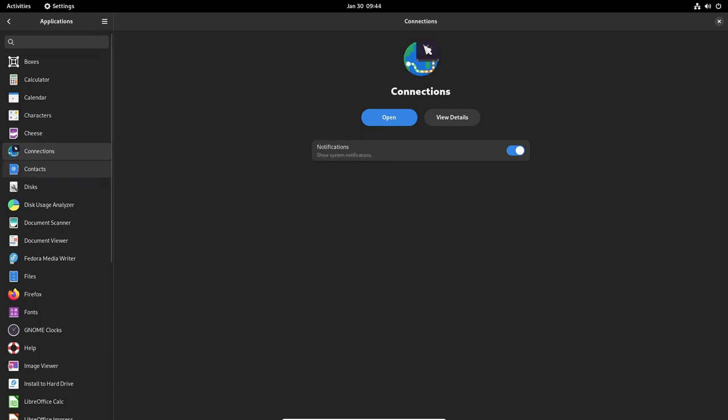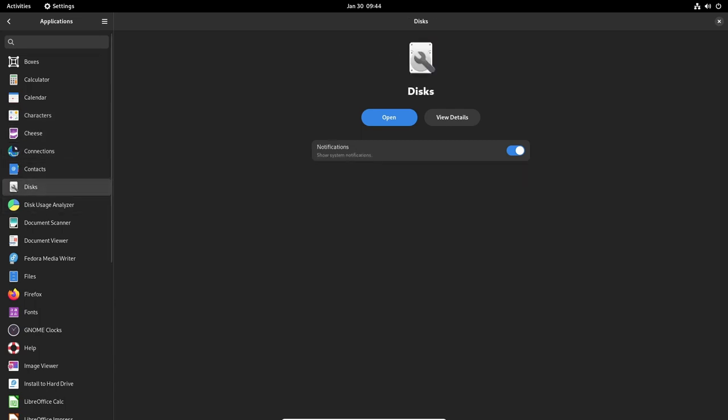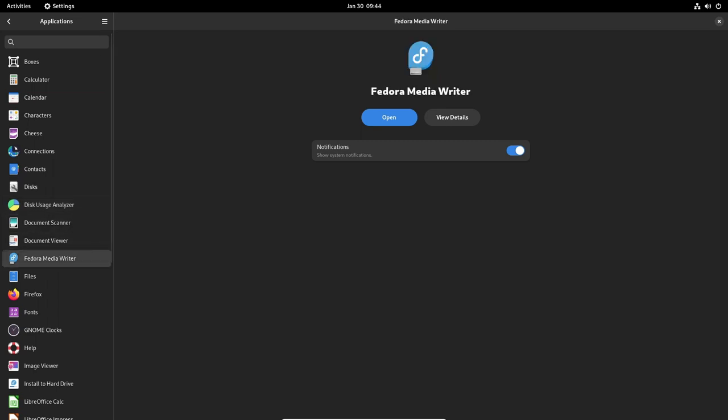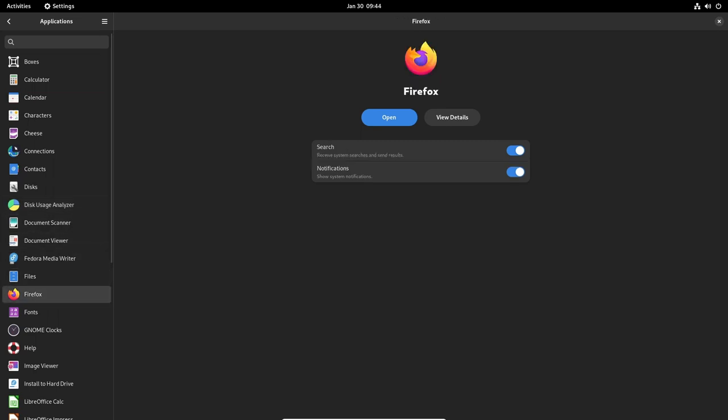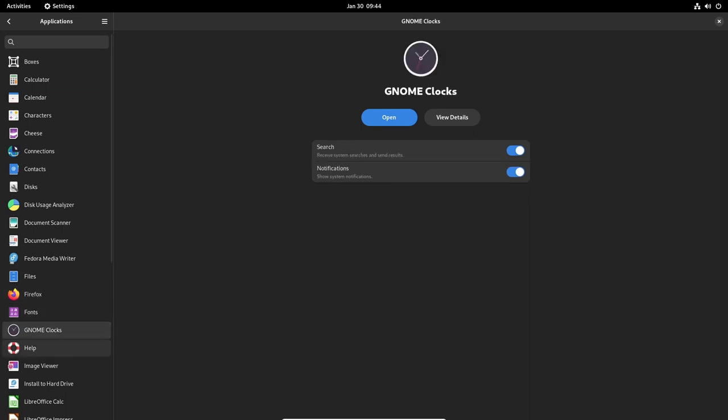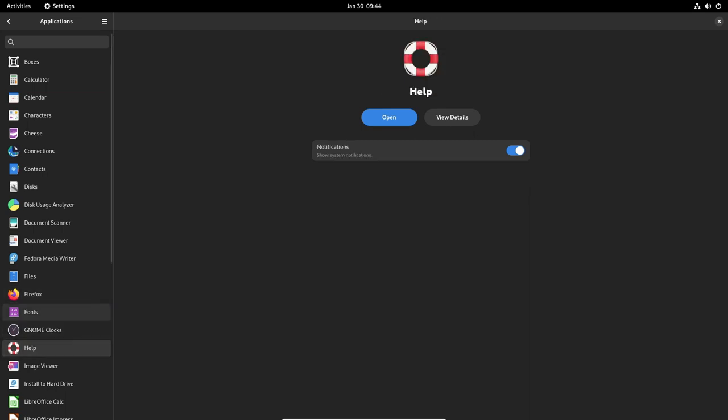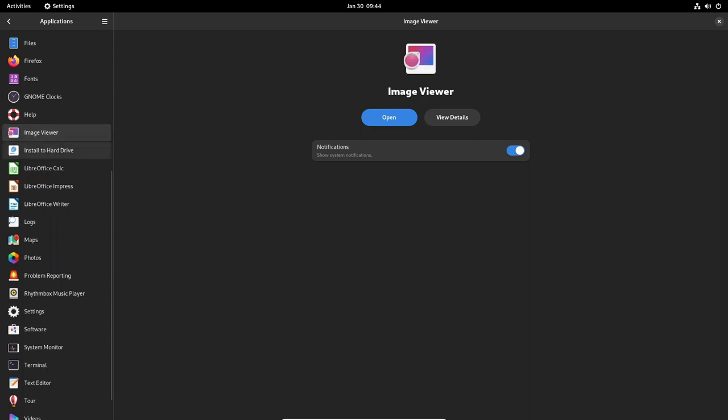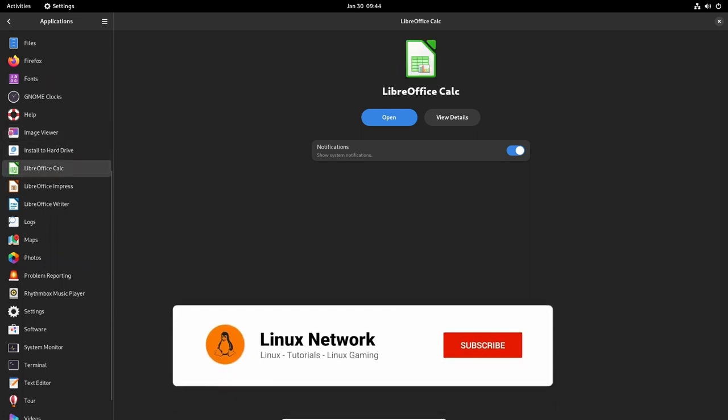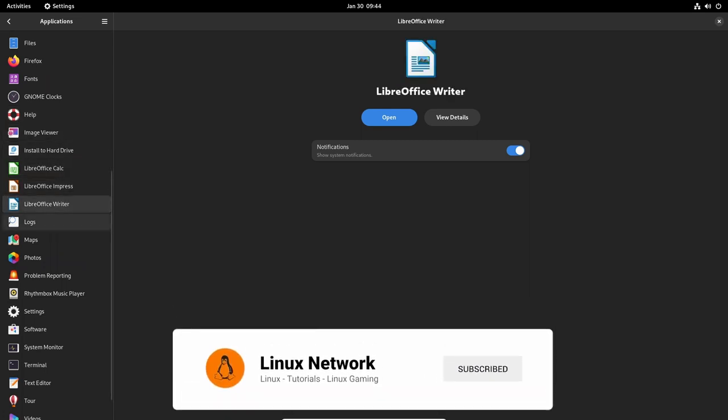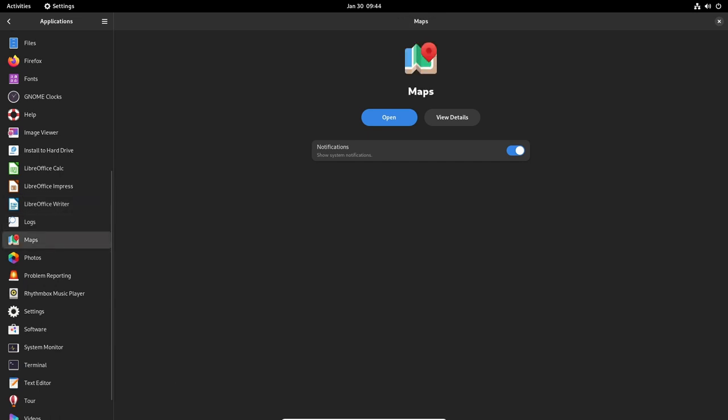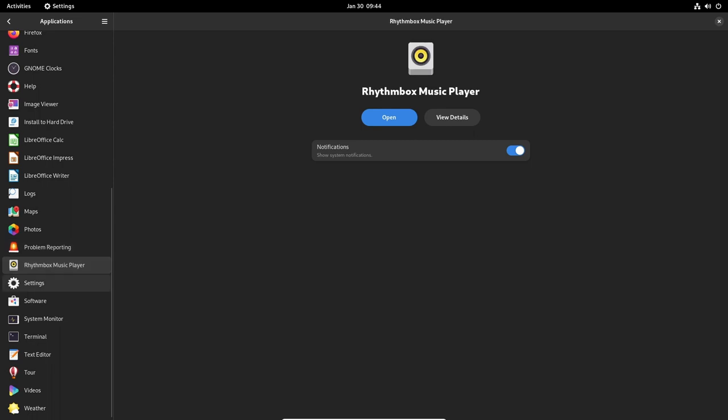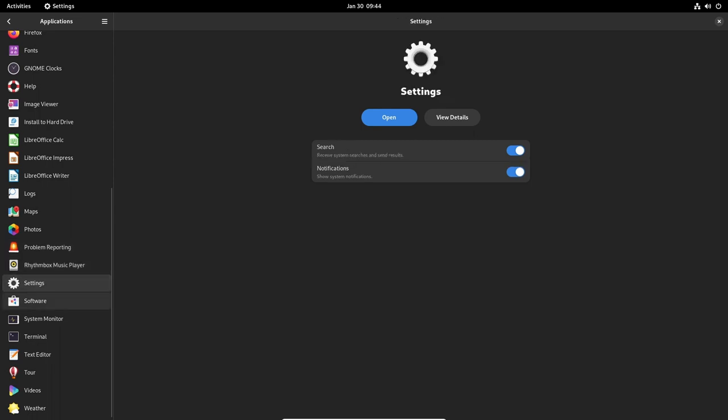Another notable change in this release is the update to the text editor, which has been updated to version 43.2. This release includes several new features and improvements, such as the ability to sort recent documents by last visited time and improved autosave features and highlighting, spell checking and brace matching on large files. The text editor 43.2 also includes several bug fixes, such as fixing the emphasis style and various style schemes and updating translation.